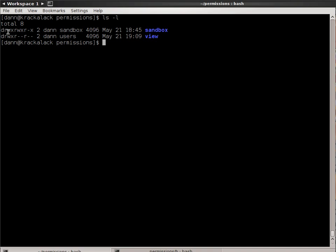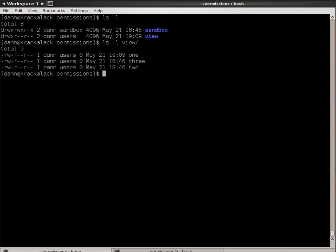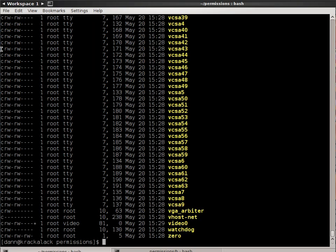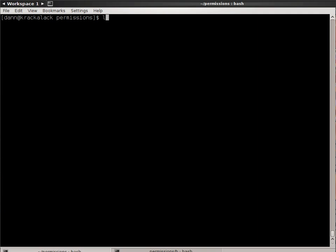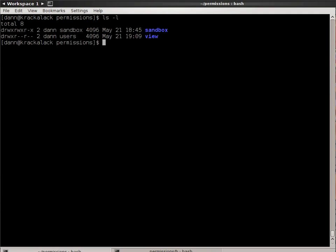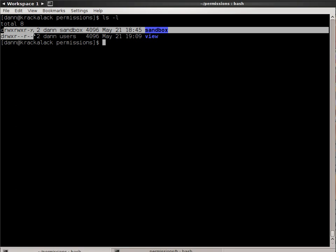You can see permissions are right here. Well, actually the first bit right here tells you what type of file it is. This is a directory. If it was just a regular file, a regular file has a dash, and there's other things that could be, like under dev, it indicates a character file. So just know that first part is a type of file.